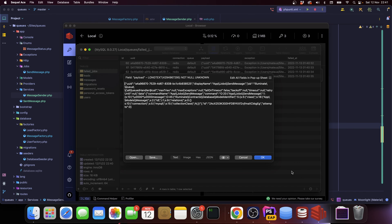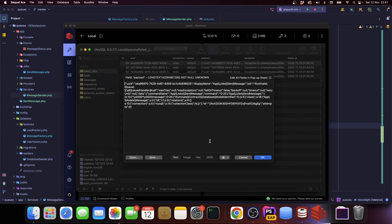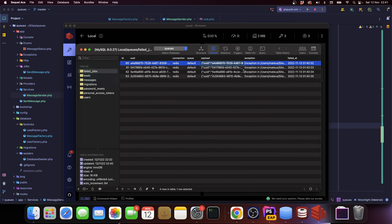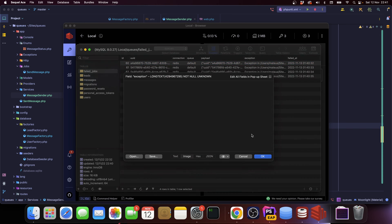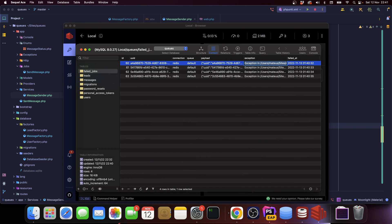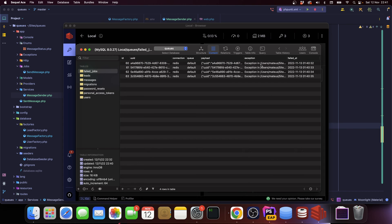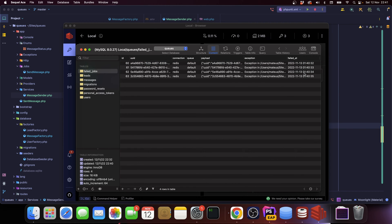So if we go to Redis and click on the job, for instance this one, you can see it has some payload. Like I said, you have the class that should be executed, you have the arguments, all that stuff, so it's stored here.